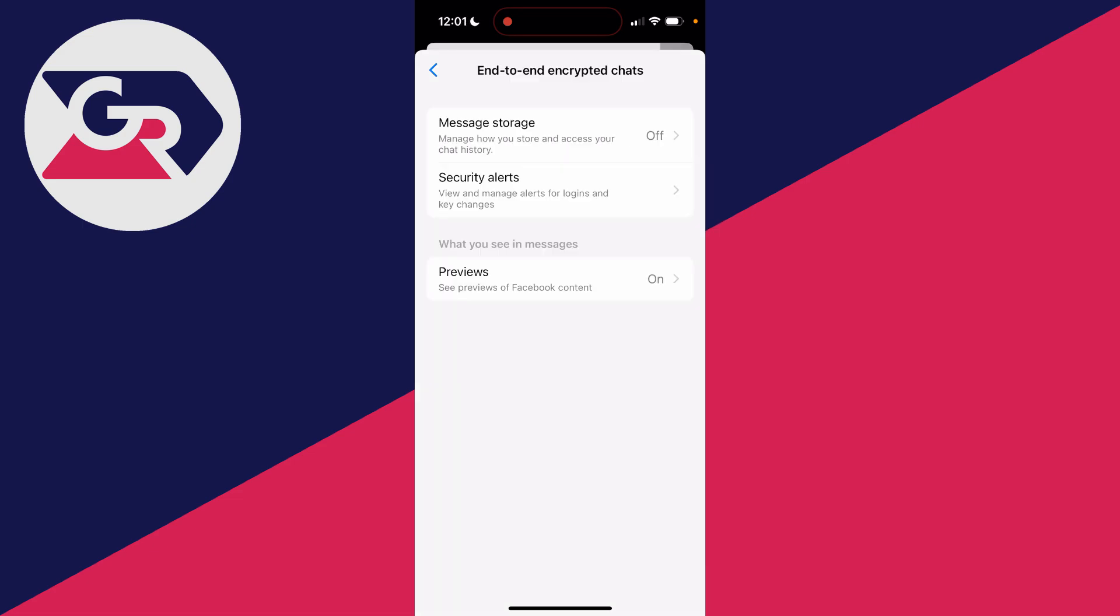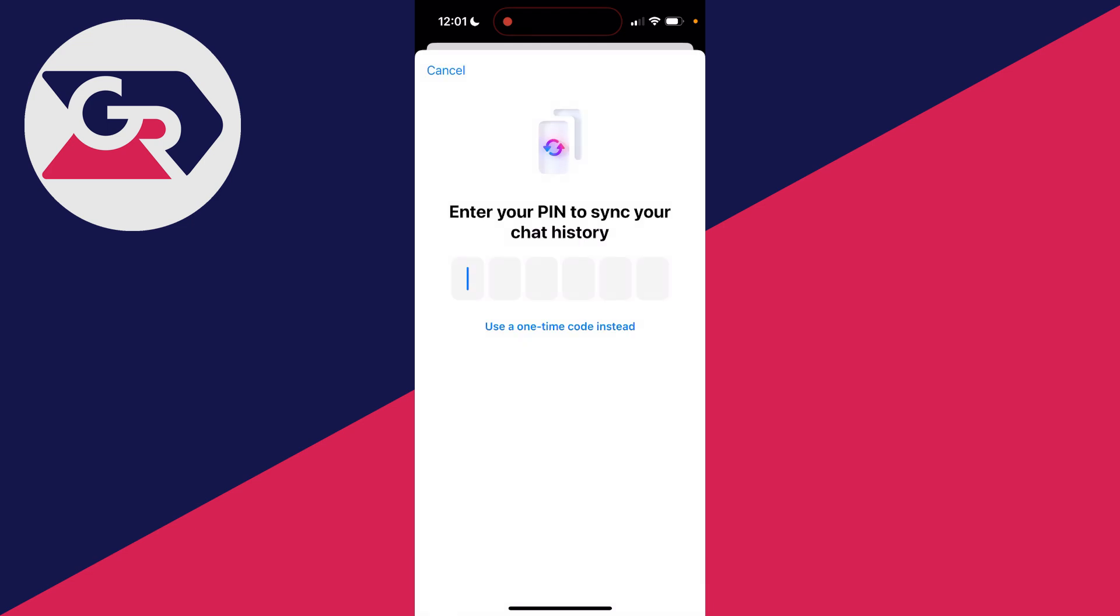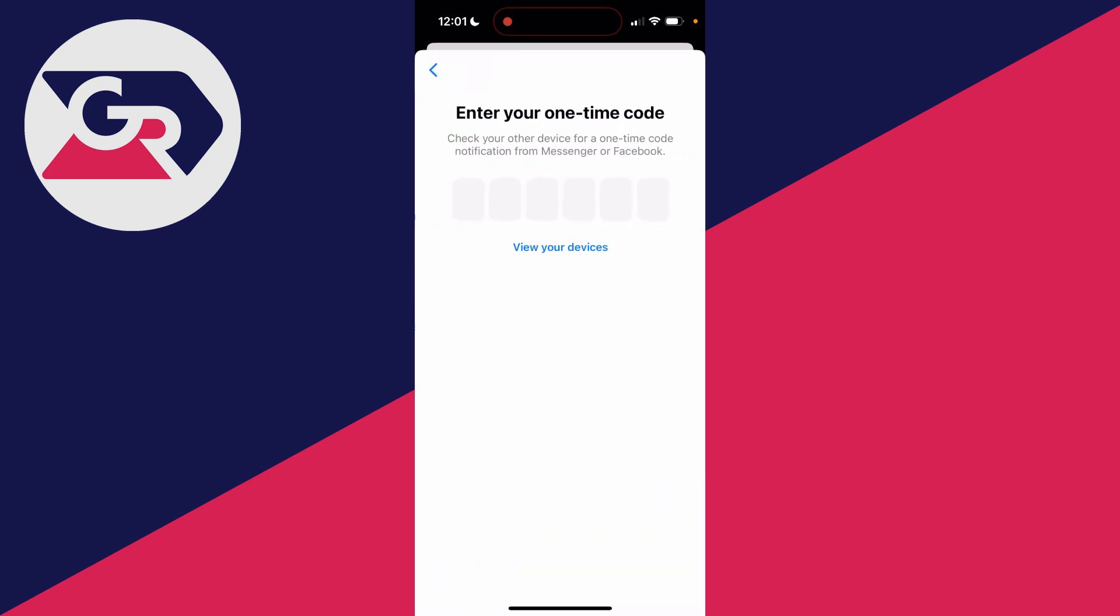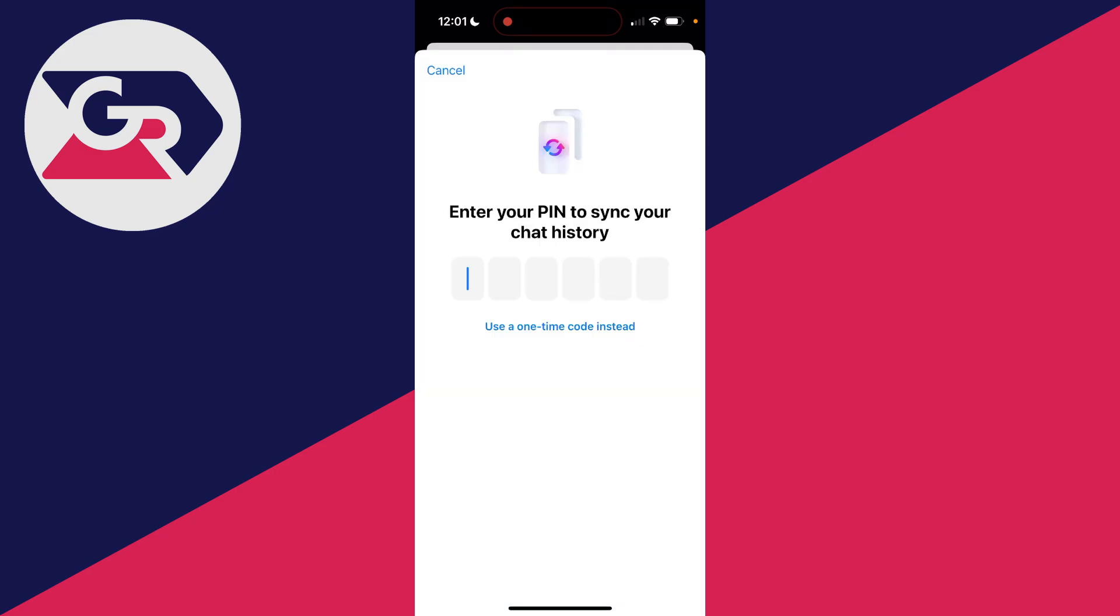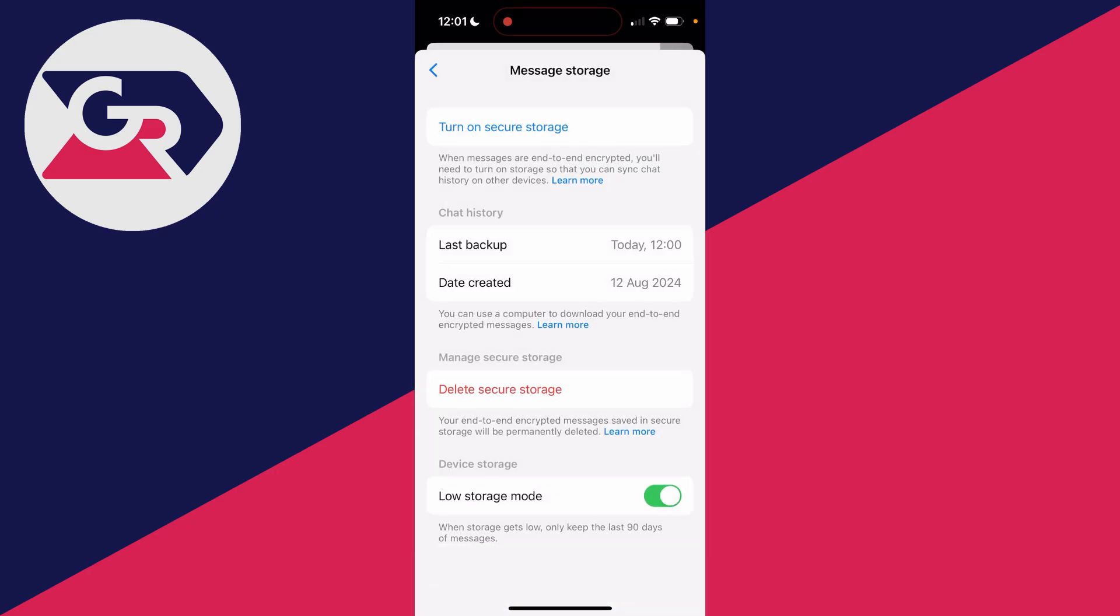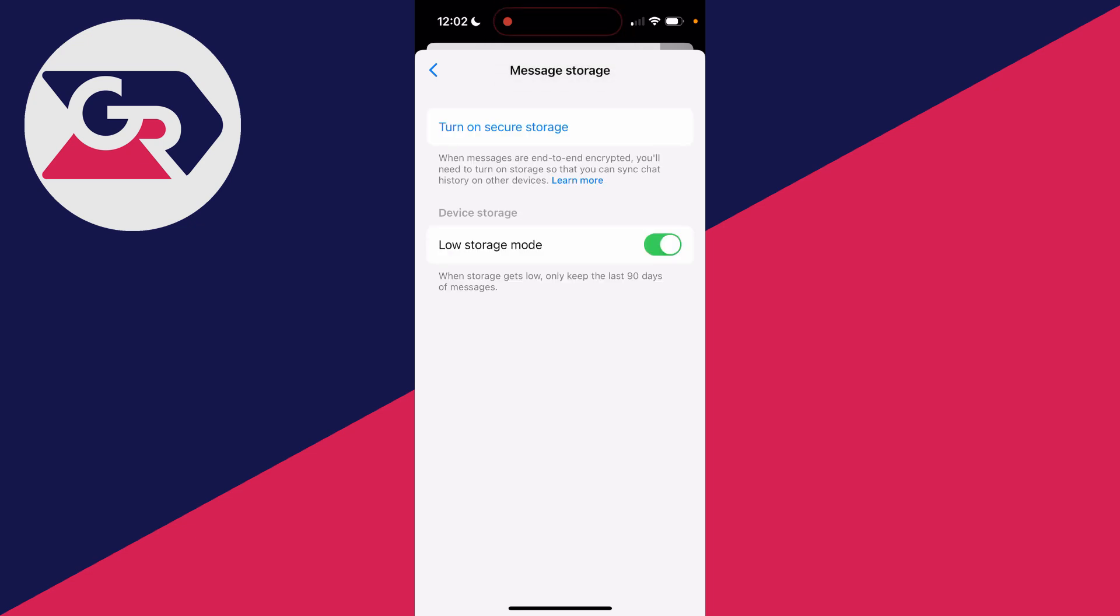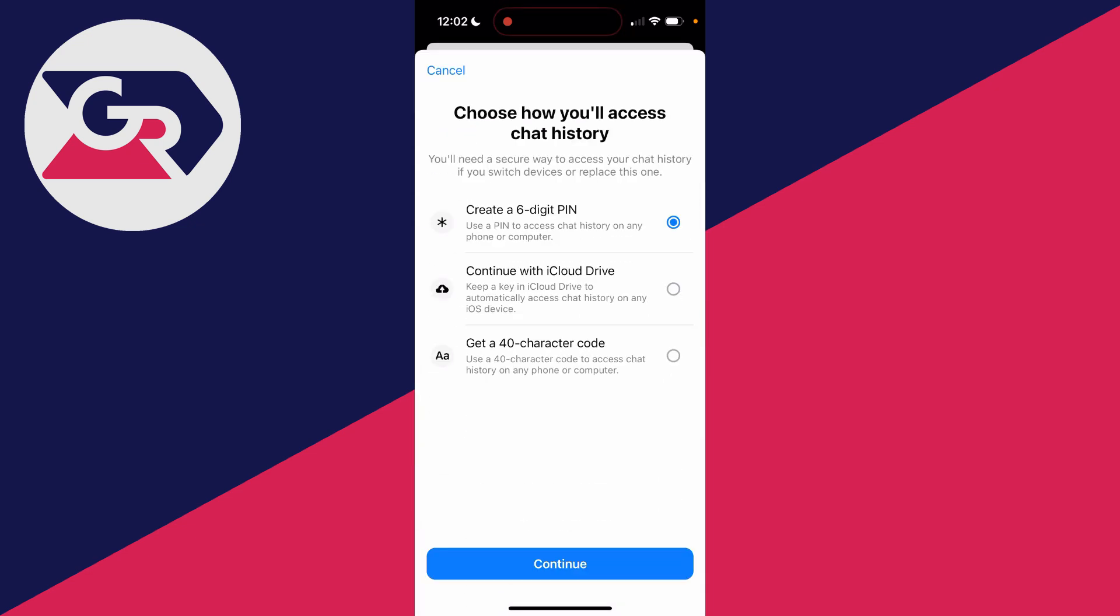However, if message storage is currently turned off and you're trying to turn it on but don't know your PIN, you could try using a one-time code instead. Alternatively, the only way to reset it is to delete it. All those chats will be deleted, but then you can set it up again with a new PIN that you know. That's how it can be done.